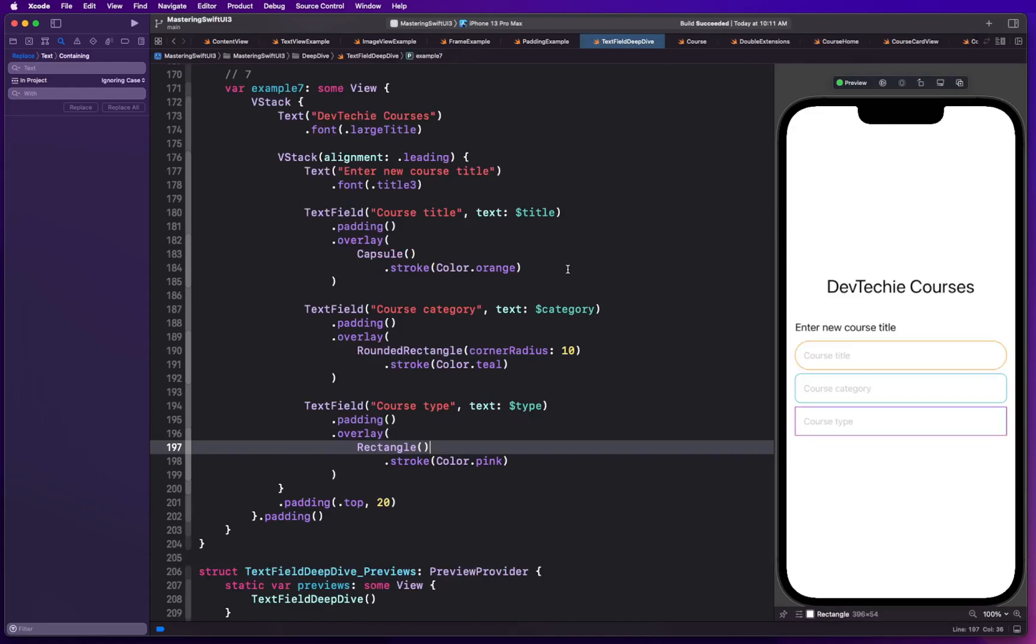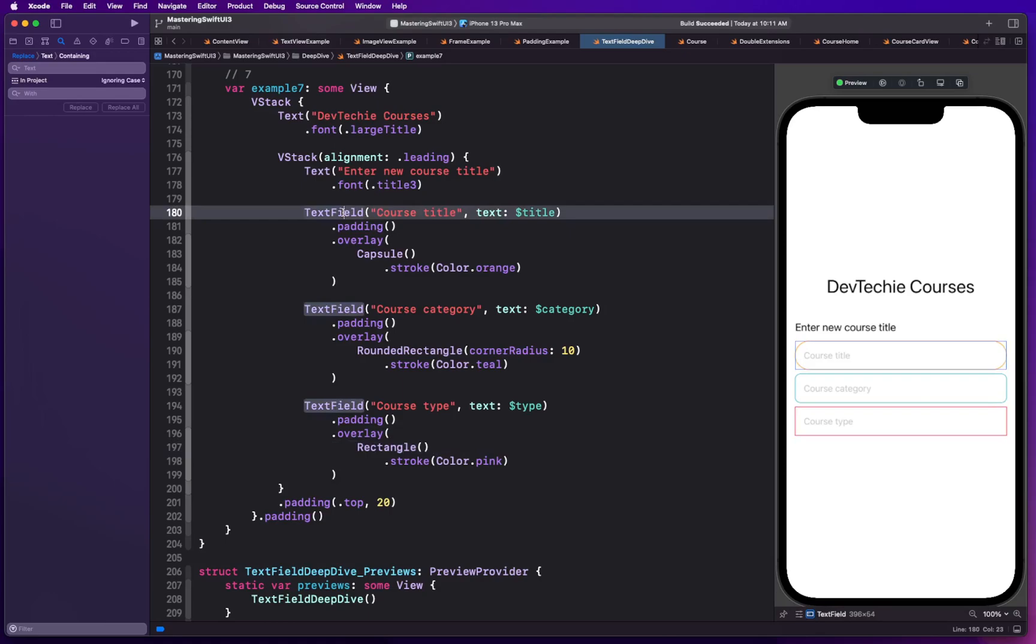For any other thing like background color, you can instead of providing it as part of text field view, you can use your regular modifier to do that. So we're going to see how we can set the background for our text view.